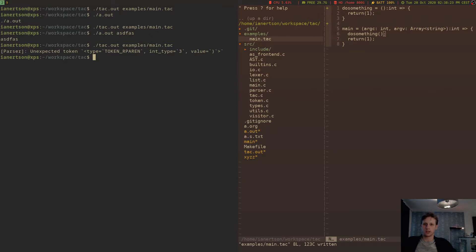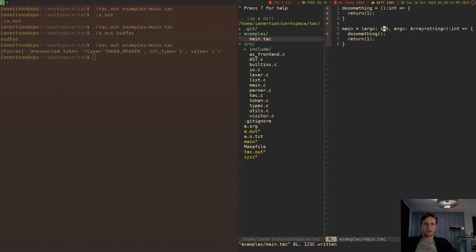We're getting an error because it always expects arguments. So if I were to do x, int...